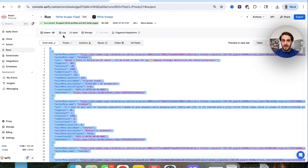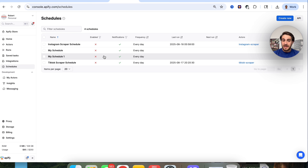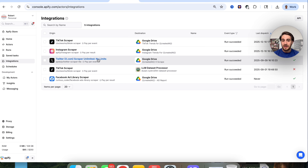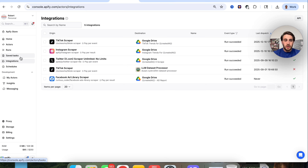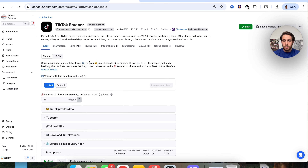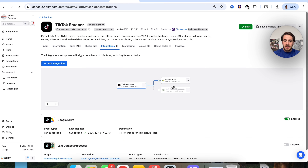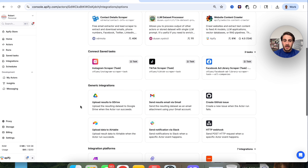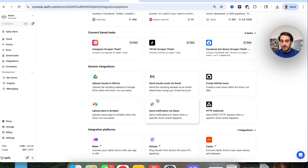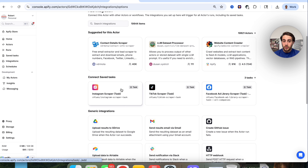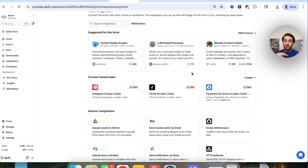I did this manually to show you how it works, but you could actually schedule this out so it happens whenever you want. On top of that, you can come into integrations and set up integrations so it can process things with an LLM, save things to your Google Drive, automatically send messages on Slack with the data, integrate with Make, integrate with Gmail, and so many other things. This allows you to take data out there on the internet and have it for your own use inside an LLM, inside an app, or wherever you want.